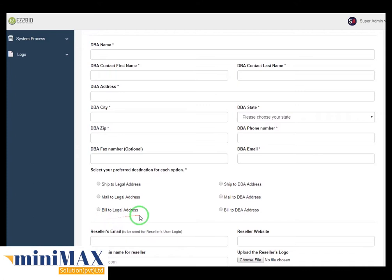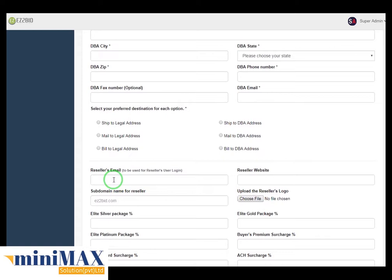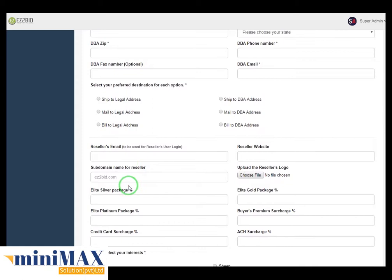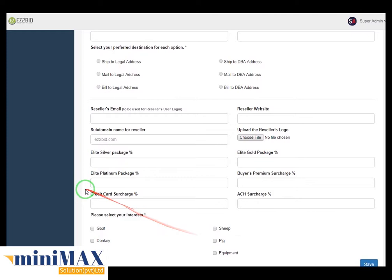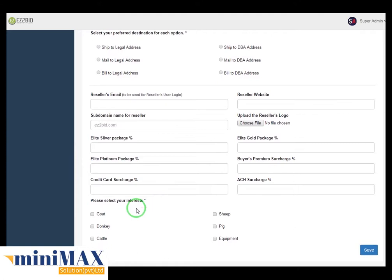Now next: reseller email to be used for reseller user login, reseller website, subdomain for reseller, upload the reseller logo, elite silver package percentage, elite gold package percentage, elite platinum package percentage, buyer premium surcharge percentage, credit card surcharge percentage, and ACH surcharge percentage. Please select your interest: goat, donkey, cattle, sheep, pig, and equipment. After filling up the essential fields, you just have to save the records.